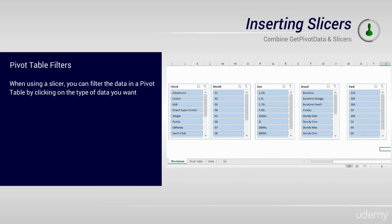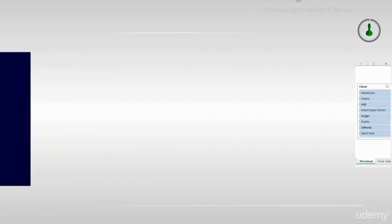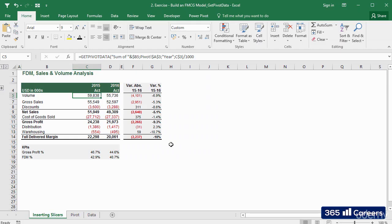When combined with get pivot data, as we have done here, slicers become a really powerful tool, allowing you to create the most comprehensive reports, which executives will ask you to do. You will be ready beforehand with any tweaks they request.